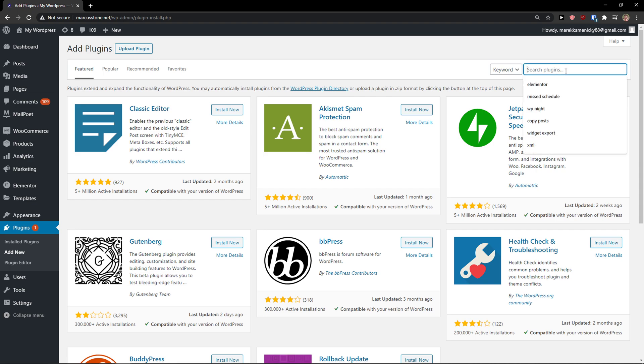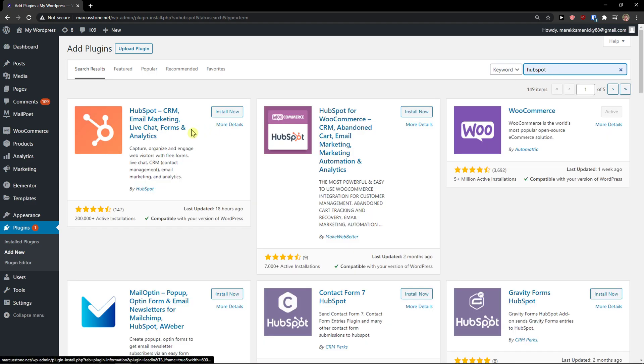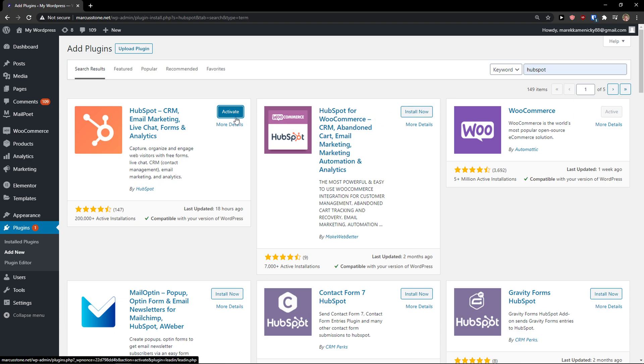Then search plugins. HubSpot, install now. Or no, this one here. Not email marketing, sorry, but WooCommerce. This is what we're looking for.